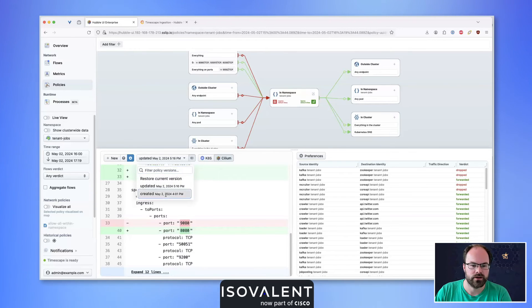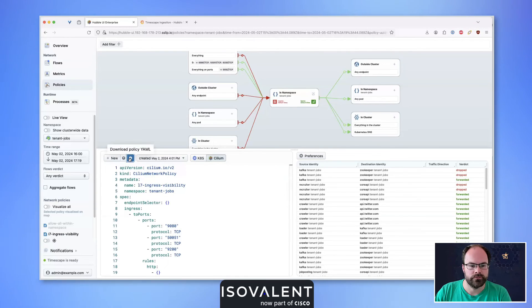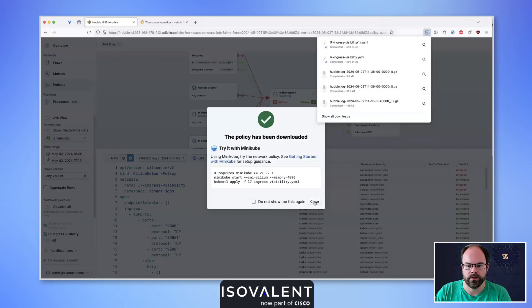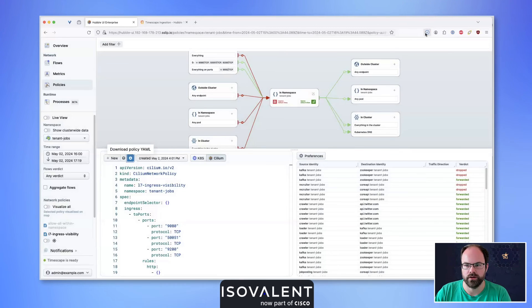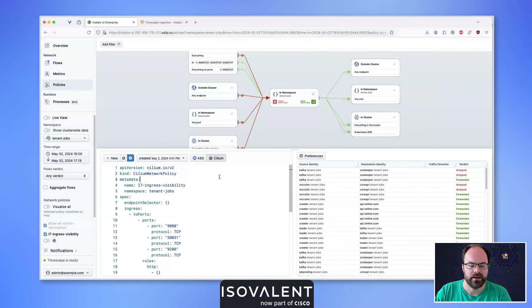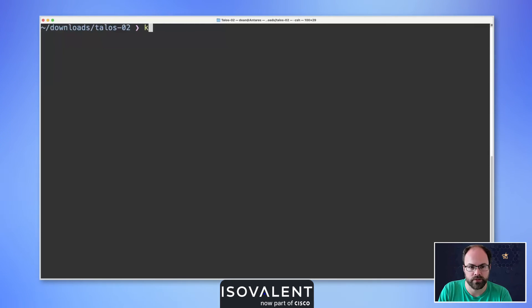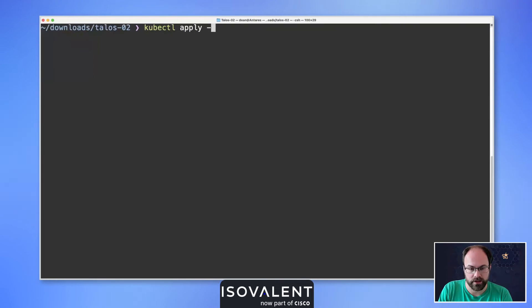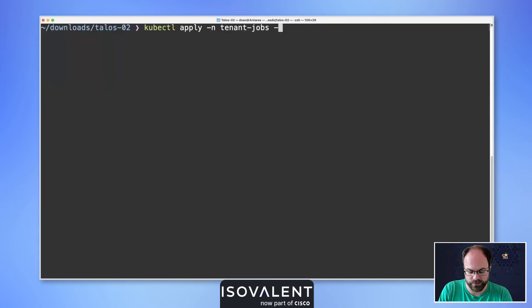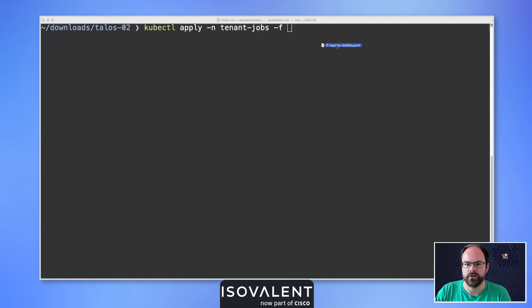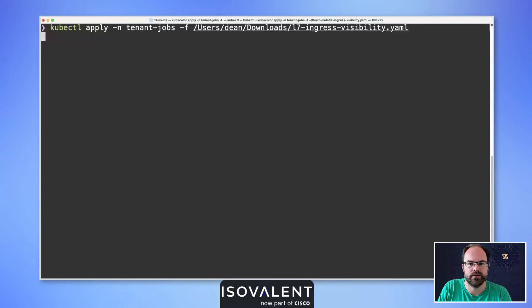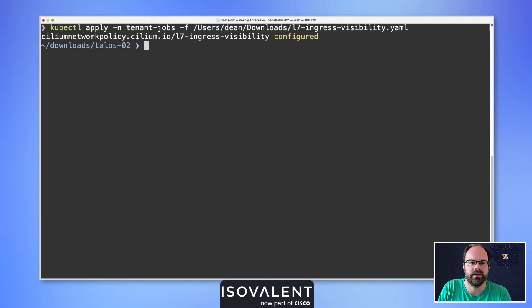If I go back to the created version, I can download that file. Now we're going to reapply it back into my environment. In the terminal window, I'll use kubectl apply in the namespace tenant-jobs with the file, dragging those files across and reapplying it to my environment.